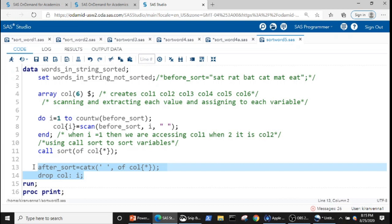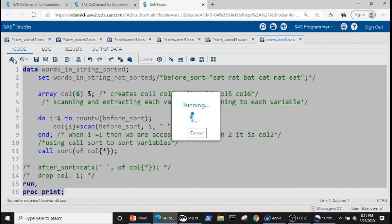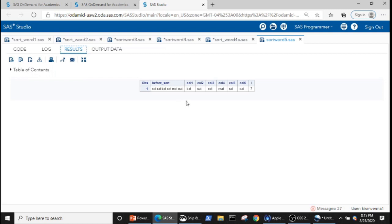Now let me comment out a small portion of the code and run it to see what is happening. In the result we can see that we have created six new variables and all the values are sorted. The next step is to concatenate all of these values with a space between each of them, giving a result similar to our target but with the words sorted.